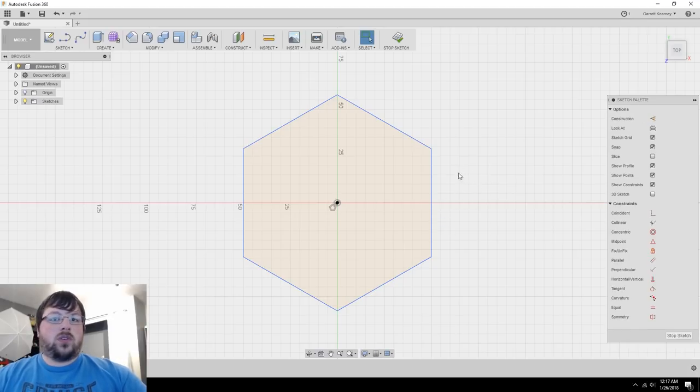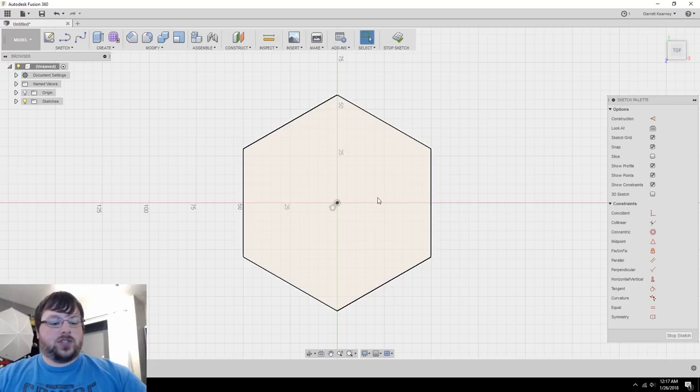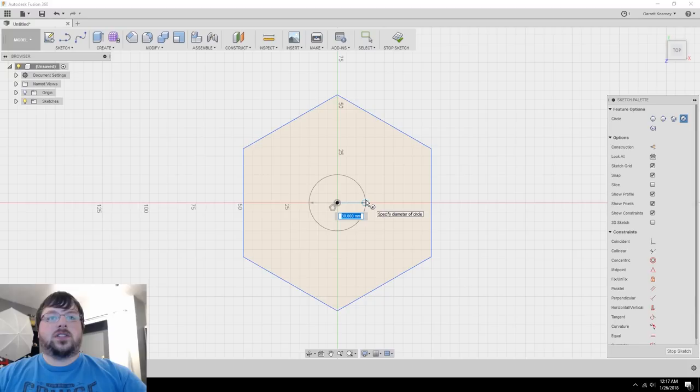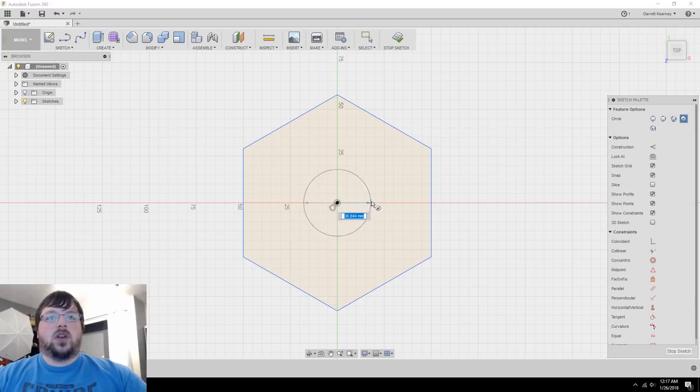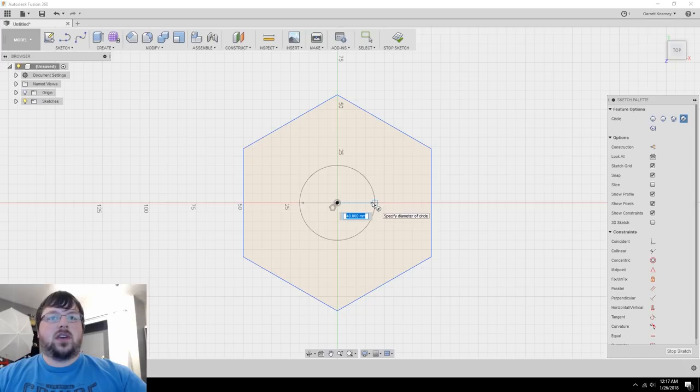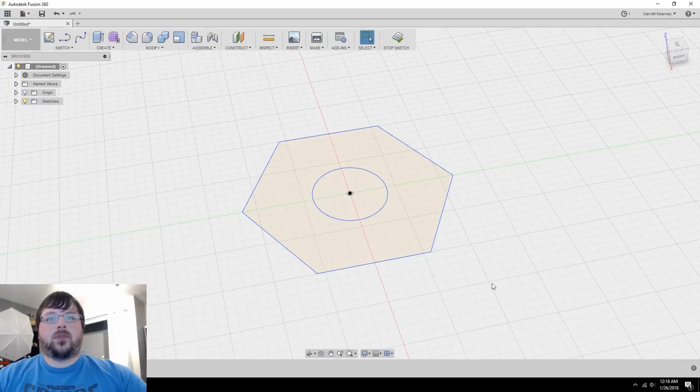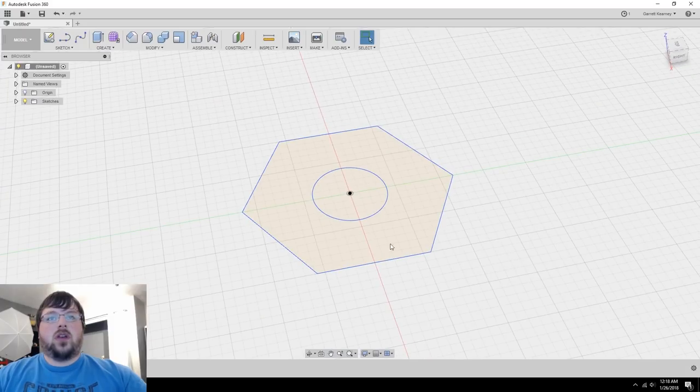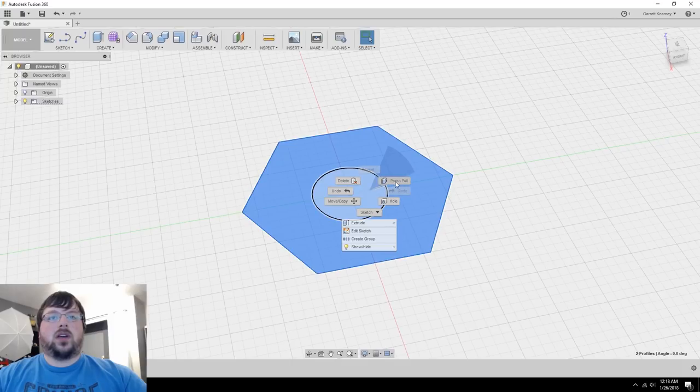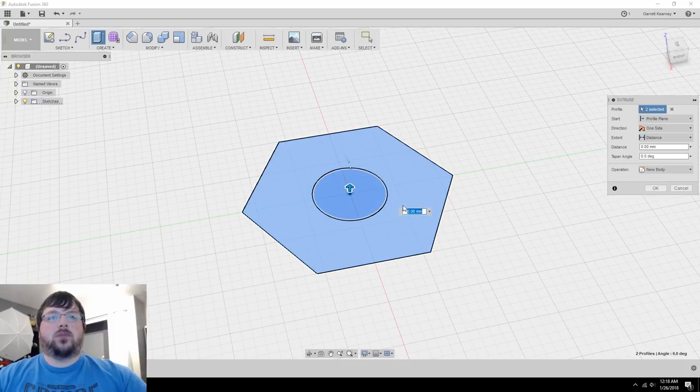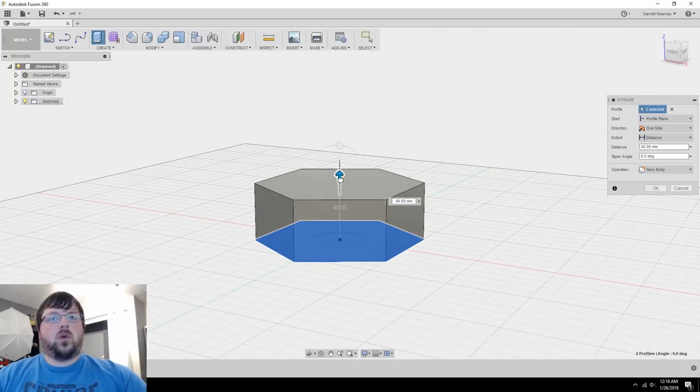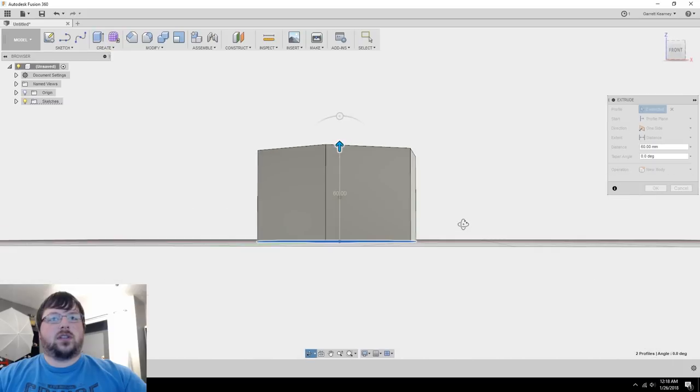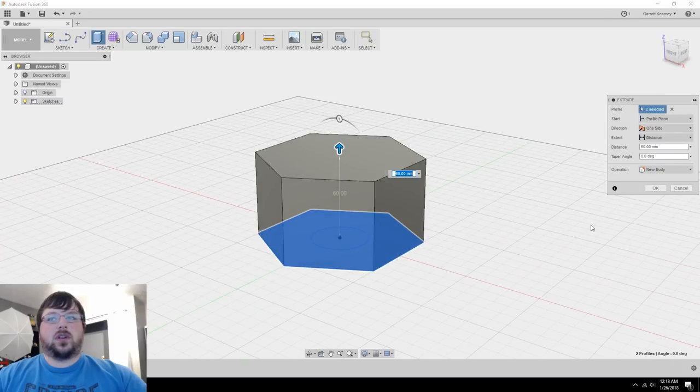Then the only other thing we're going to need for this sketch right here is just a circle, so I'm going to go ahead and hit C, and I'm going to put this in the center as well. This is just the actual handle that you'll be holding on to. So I'm going to make that decently thick. I'm going to go 40. I'm going to go ahead and hit stop sketch. Now I can select both of these profiles and extrude them up. So I'll right click, then go press pull, and I am going to bring it up to 60. I think that looks pretty good. I'm going to go ahead and hit OK.